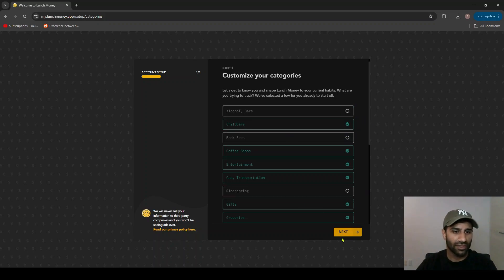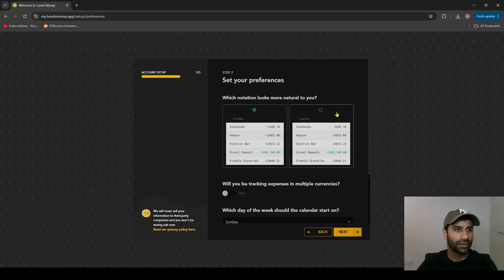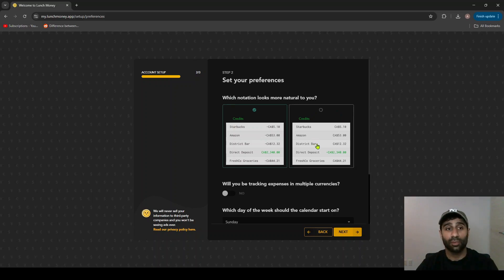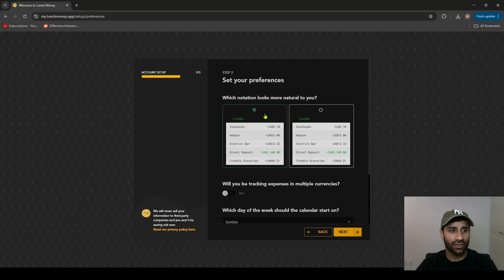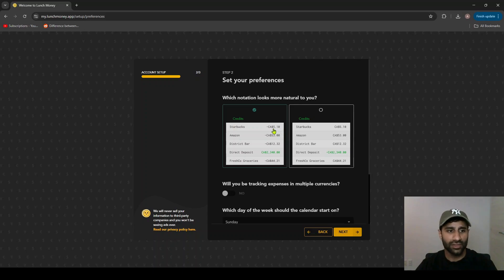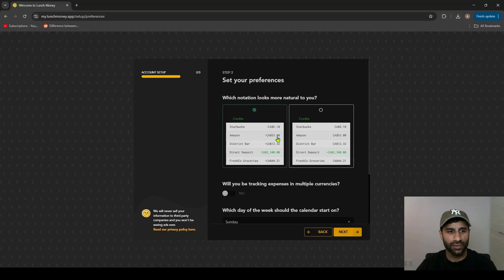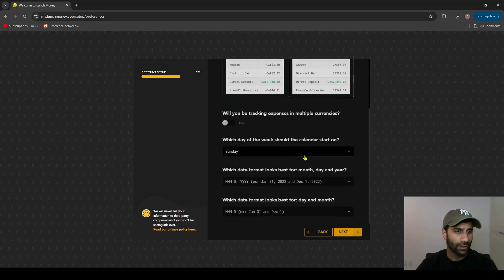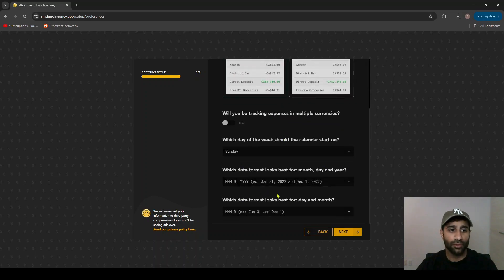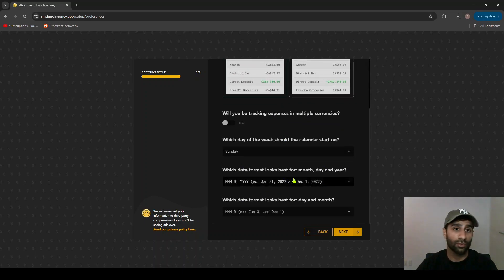Next up you can set your preferences. First thing is you can decide how you want to set up your notation, so if you want credits to be negative and debits to be positive or vice versa. You can also set up your month date format for whatever you prefer.